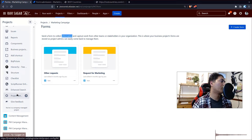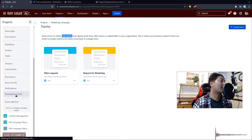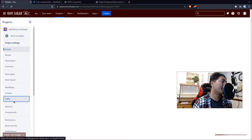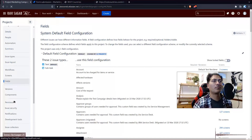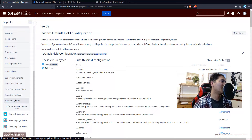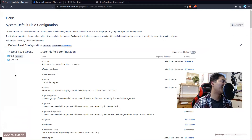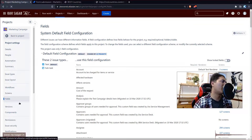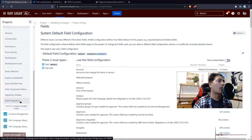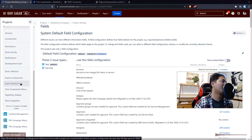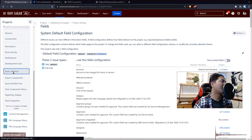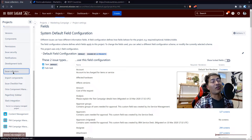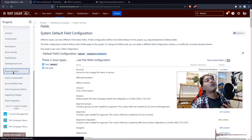That is not the case with Issue Collector. If you want to configure it, you go to Project Settings and then go to Issue Collector. In Jira Cloud it can be a bit slow to load, but once you click on Issue Collector it will give you the option to create a new one.